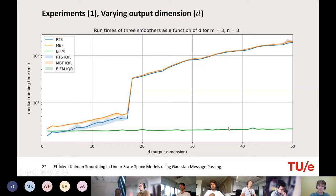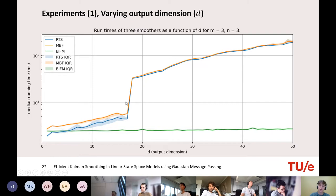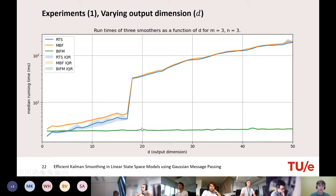BIFM is just a straight line — it doesn't care how large d is, and at d=40 it still produces the same results as RTS and MBF, which take almost 50 times longer. This shows how a different parametrization can yield vastly different running times. There's also a massive jump in RTS and MBF, which is due to the required matrix inverse — a Julia quirk where from dimension 17 onward, inversion time increases almost fivefold.